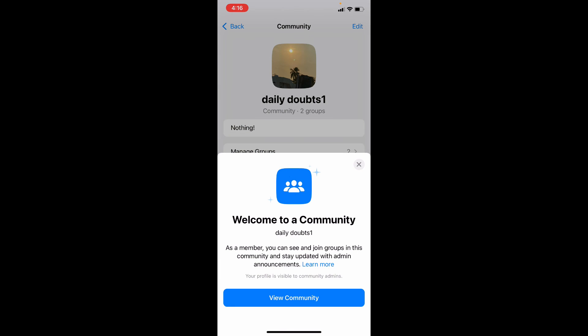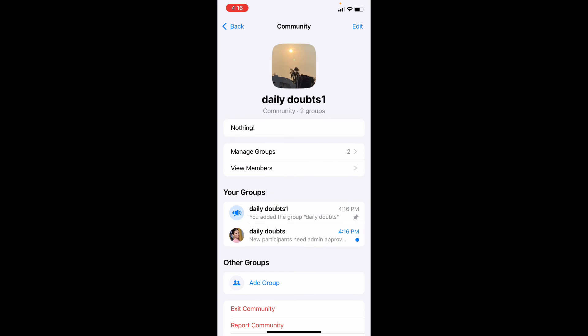That's it. Just view community. Yeah, you are done.